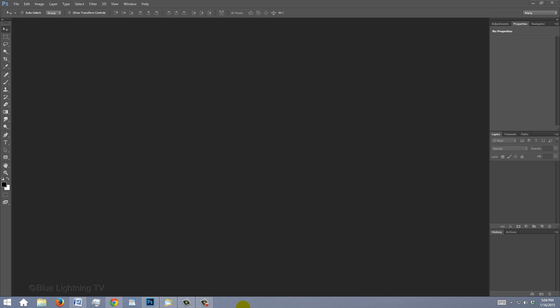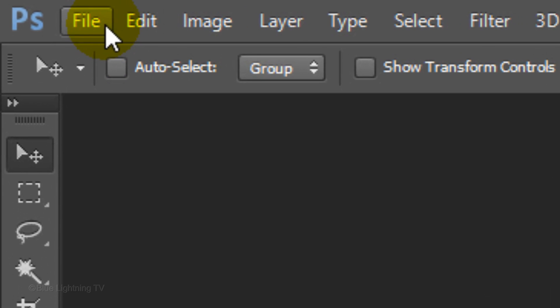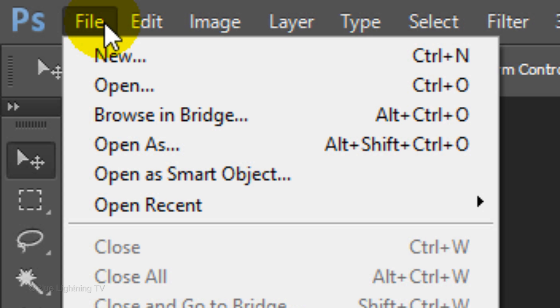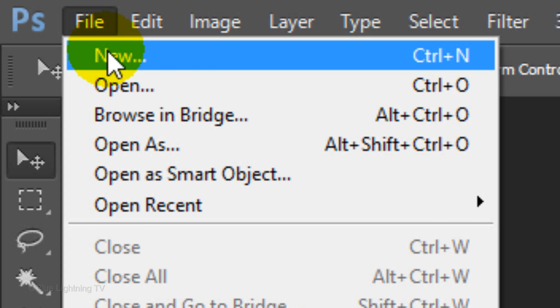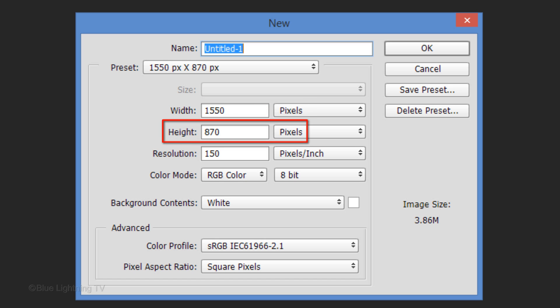Create a new document by going to File and New. For this example, make its Width 1550 pixels, its Height 870 pixels, and its Resolution 150 pixels per inch.